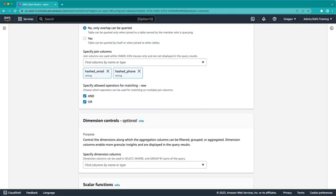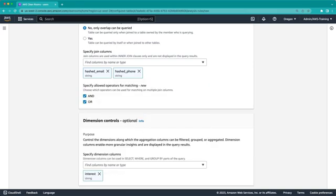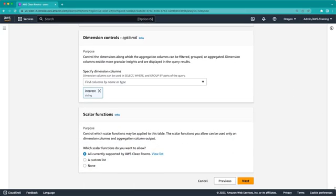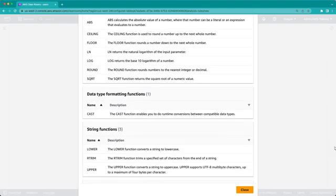Next, we can specify optional dimension controls to allow the data to be filtered, grouped, or aggregated. In this case, we'll add the interest column to group overlapping users by their interests. Next, we'll specify which scalar functions may be applied to this table. AWS CleanRooms supports a range of scalar functions including math, data type, and string manipulation functions.